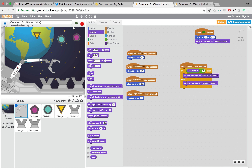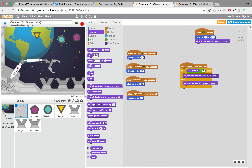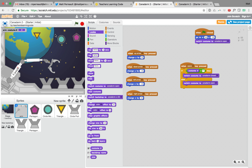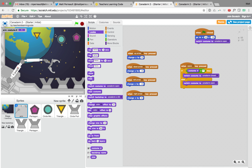Let's test it out — push the flag, and we can open and close the claw. If I check the 'costume number' box on the stage, I can see it switching between costume 1 and costume 2.